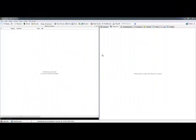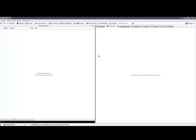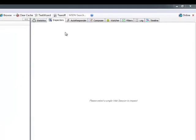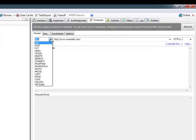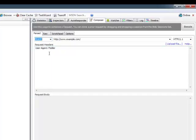We can also use a different function of Fiddler to essentially accomplish the same task. The benefit of using the Composer tab is that you don't actually have to trap the request by the browser. So here we can literally just choose from this dropdown what different methods we want to check and we can manually iterate through each one of them and see which ones are supported.